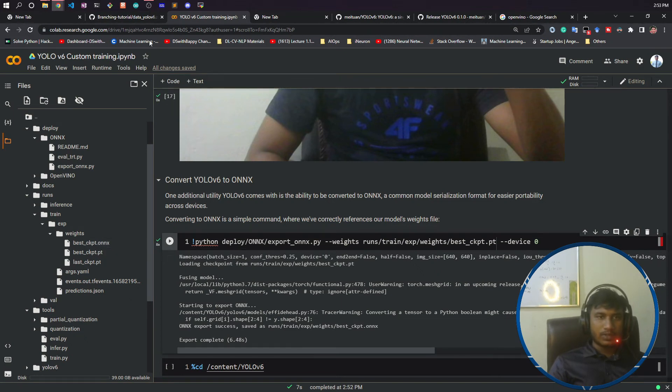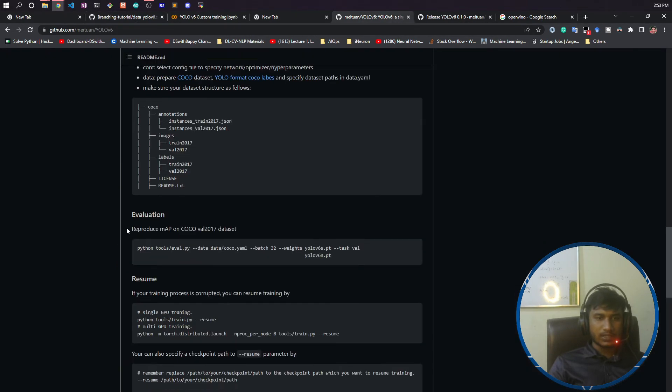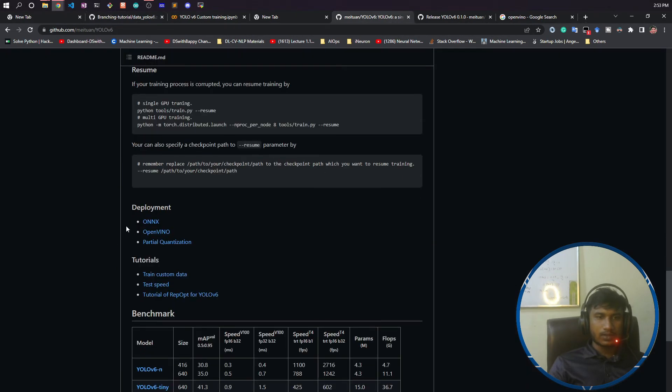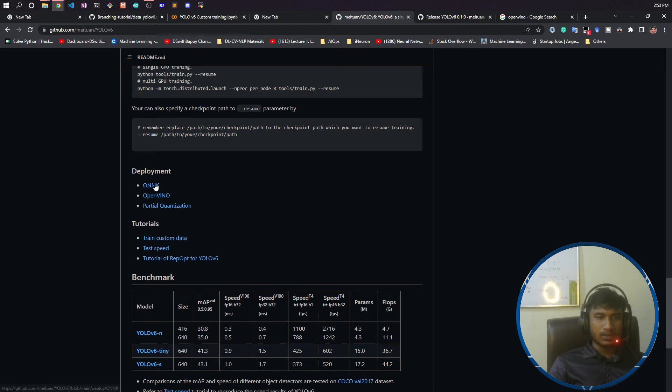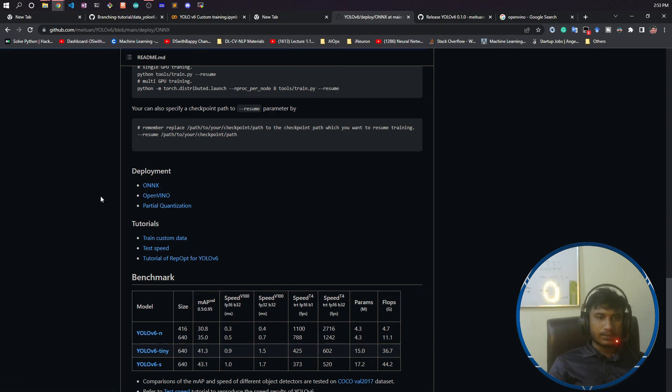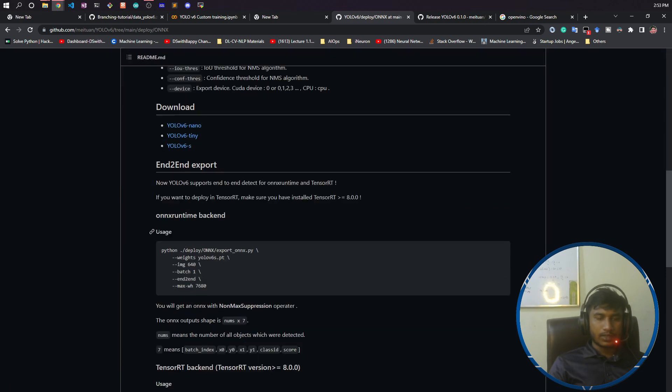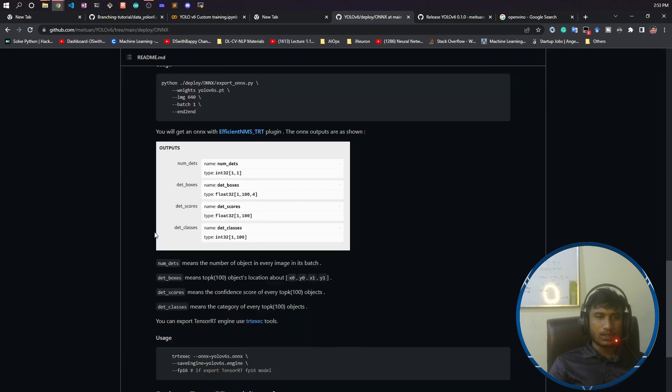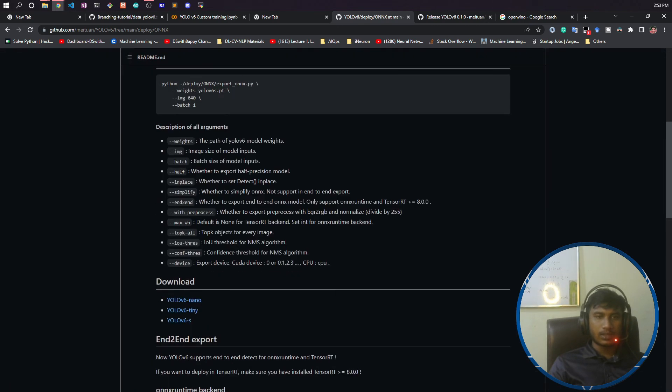This was all about it. If you want to learn more, there is an official GitHub they have given. You can see deployment, ONNX, OpenVINO, and partial quantization. You can open it and read about that. They have written everything.